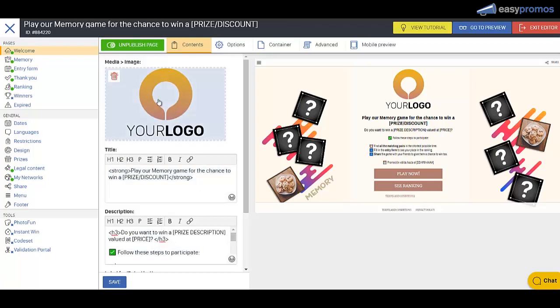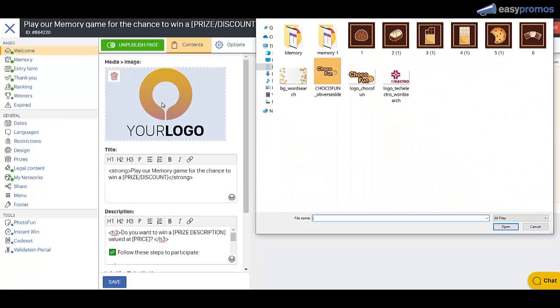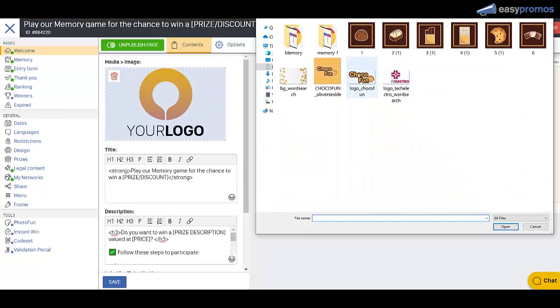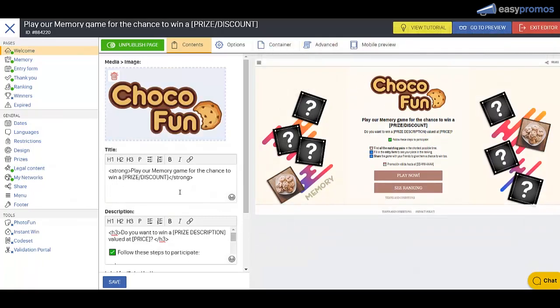Let's remove this logo and replace it with our own. Let's choose this one. Fantastic, we'll save that.